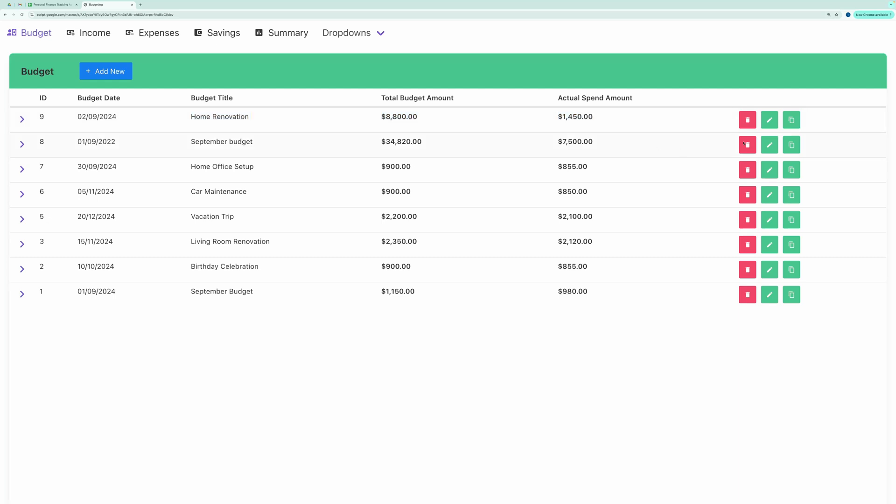You can very easily edit or delete the selected row by clicking these Edit Delete buttons.